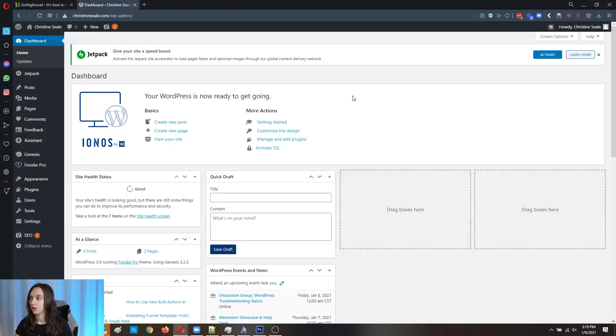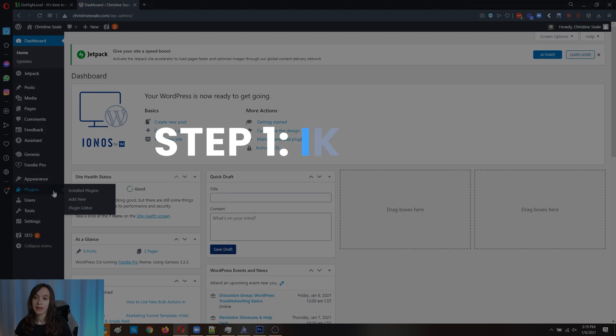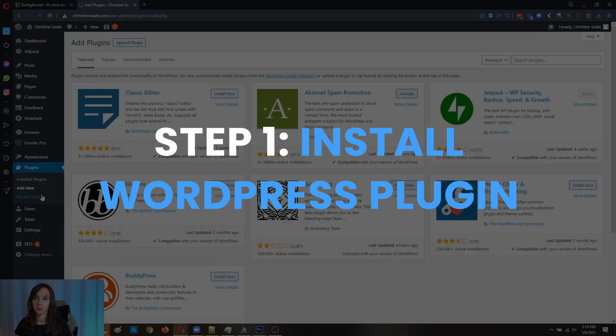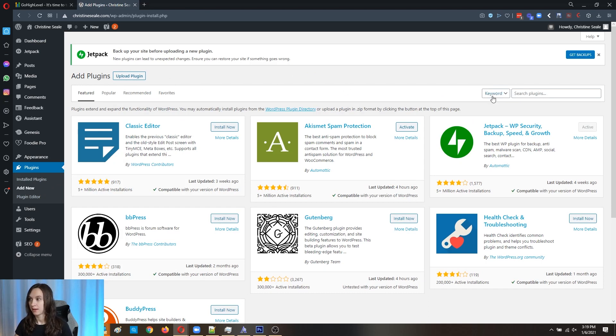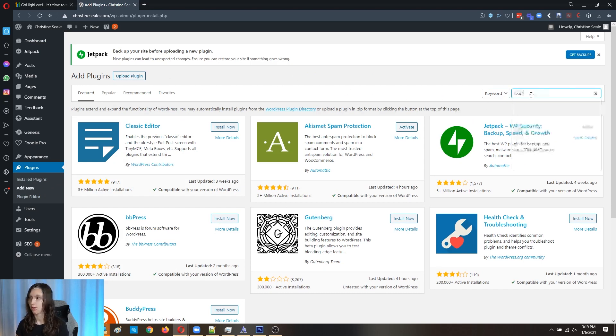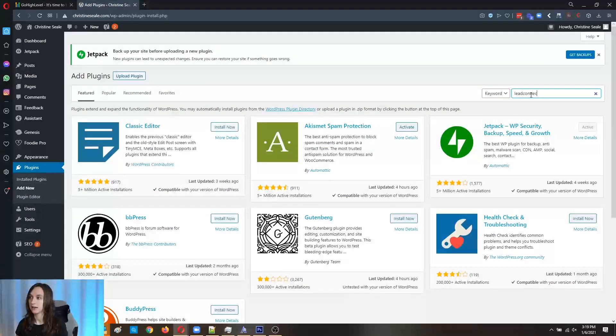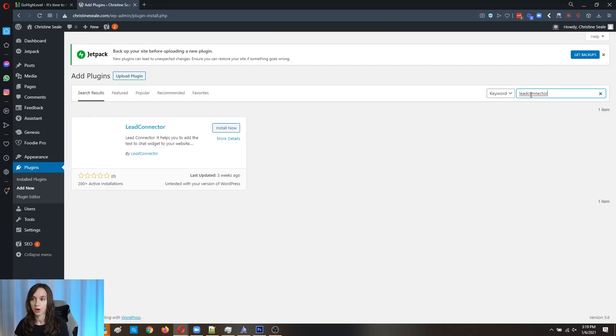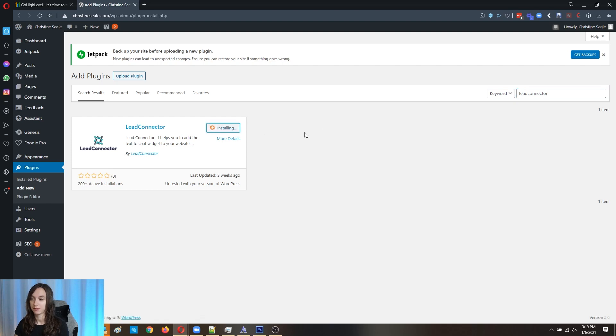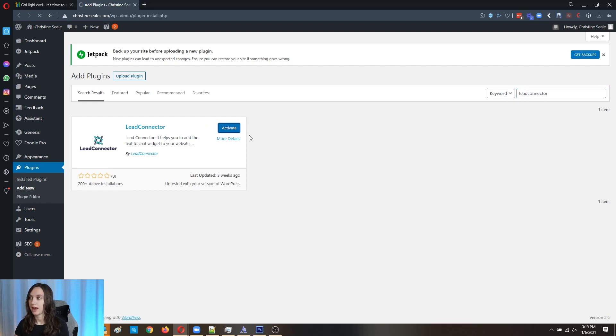All right, so the first thing you're going to want to do, step one is go to plugins and add new. Now I'm on the admin of my WordPress site. Now what you're going to do is you're going to search for lead connector and that's all one word. You're going to click install now and activate.